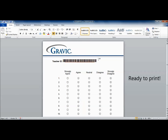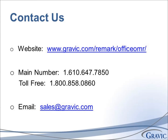Now you're ready to print. Remember to always test your forms with Remark software prior to distribution. Thank you for your interest in Remark software. For more information or to schedule a webinar, please visit Gravic.com/Remark.